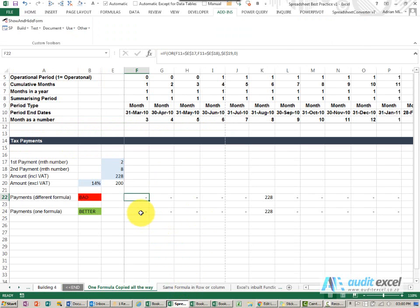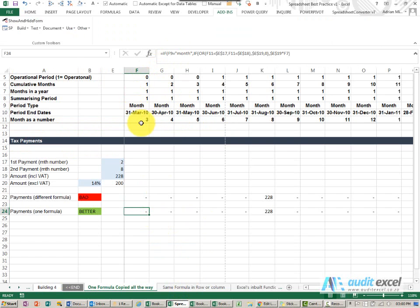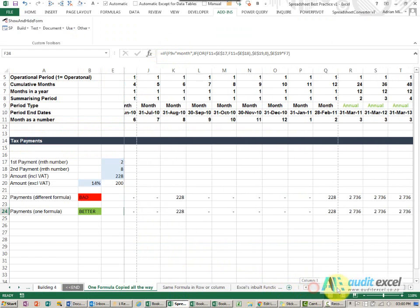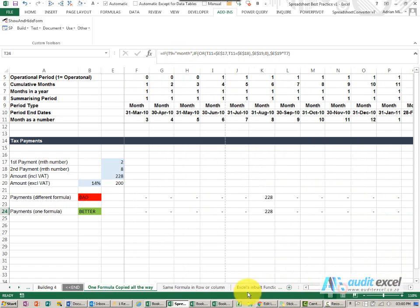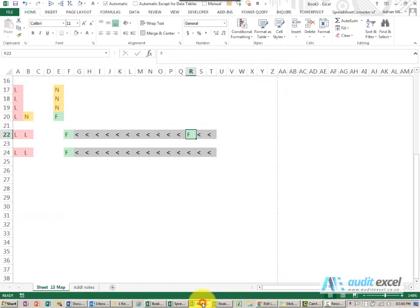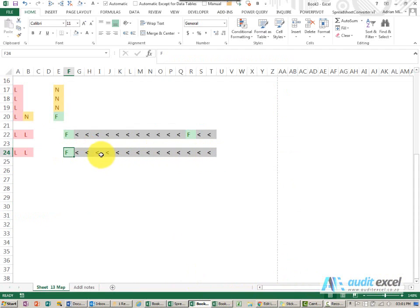As opposed to if I built a proper formula you'll see this formula checks to see if we're in the correct month but that formula is copied all the way across. So although it's slightly more complex, when you look at the auditing software you'll see there's a formula copied all the way across. That means that as long as we're happy that that formula is correct we're now happy with that whole row.